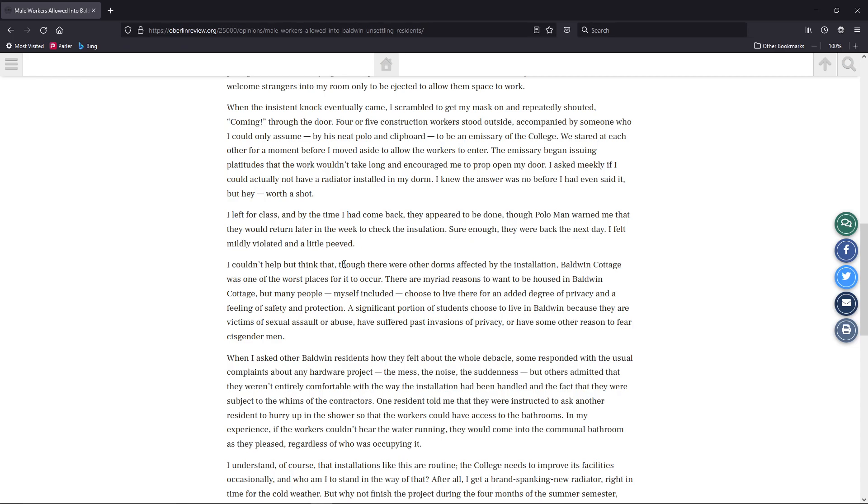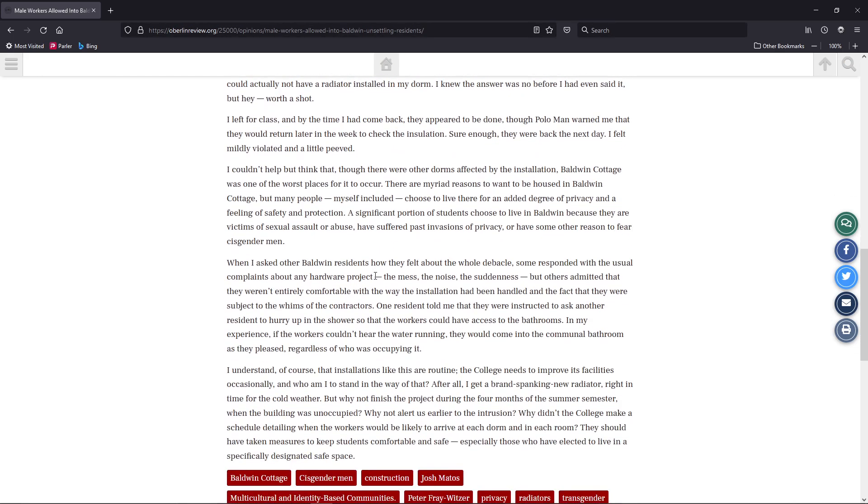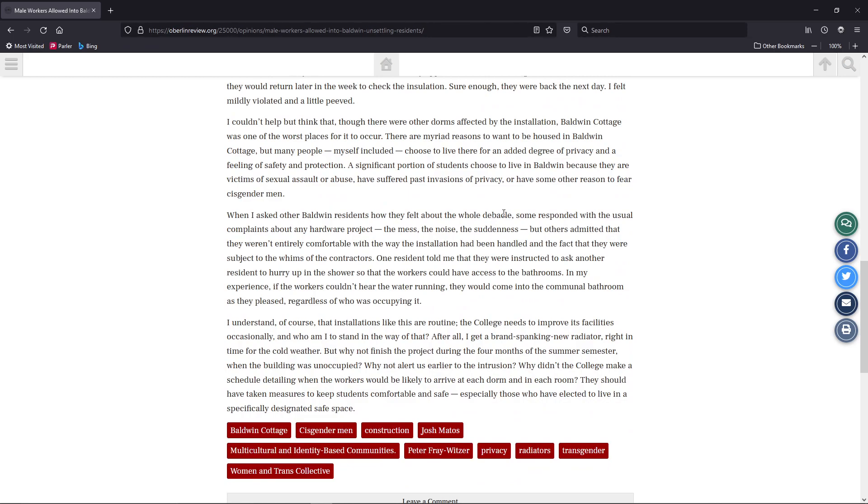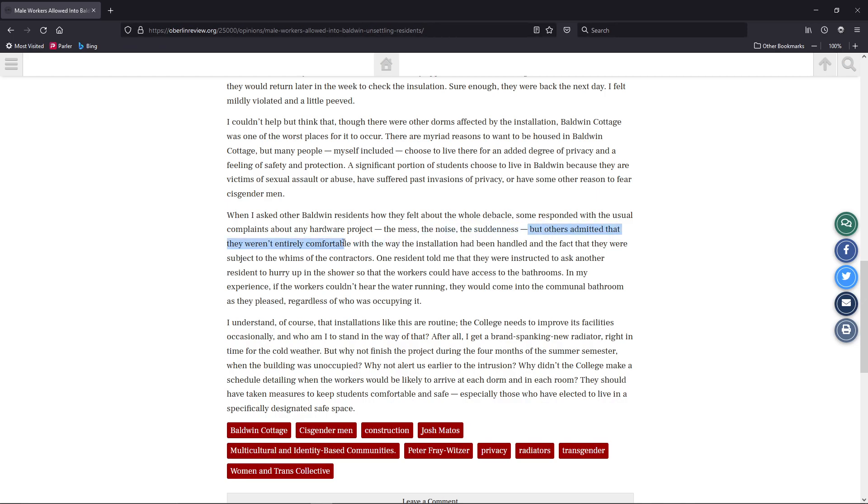I couldn't help but think that there were other dorms affected by the installation. Baldwin Cottage was one of the worst places for it to occur. Facepalm, really. They go on asking other residents how they responded. I mean, right here at this point, mess, noise, and suddenness. Okay, I can understand that. Construction can be a damn mess. The noise, yeah, I can understand all that. But really, grow up. I've had construction stuff happen every place I've lived. It's part of life. But others admitted that they weren't entirely comfortable with how the installation had been handled and the fact that they were subject to whims of the contractors. Welcome to the real world. For the most part, you are going to have that for contractors.